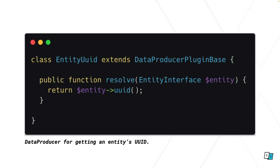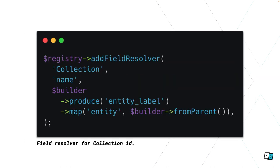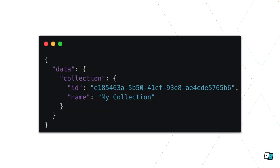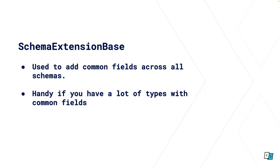So this is what the entity UUID data producer looks like. This comes with the GraphQL module. As you see we've got an entity parameter that's what we're mapping, all it's doing is outputting a UUID. That's one example of how to map a field. Another example for the name, very similar, we've got an entity label data producer and we're mapping that to the name field for the collection type. This is what you can do with that data, you can get the name and the id for a given collection. Quickly covering the schema extension base, we implemented a base class which all of our schemas extend from. Highly recommend doing this for really simple fields like id, title, author, created, updated date. It's going to reduce duplication and make things more manageable.